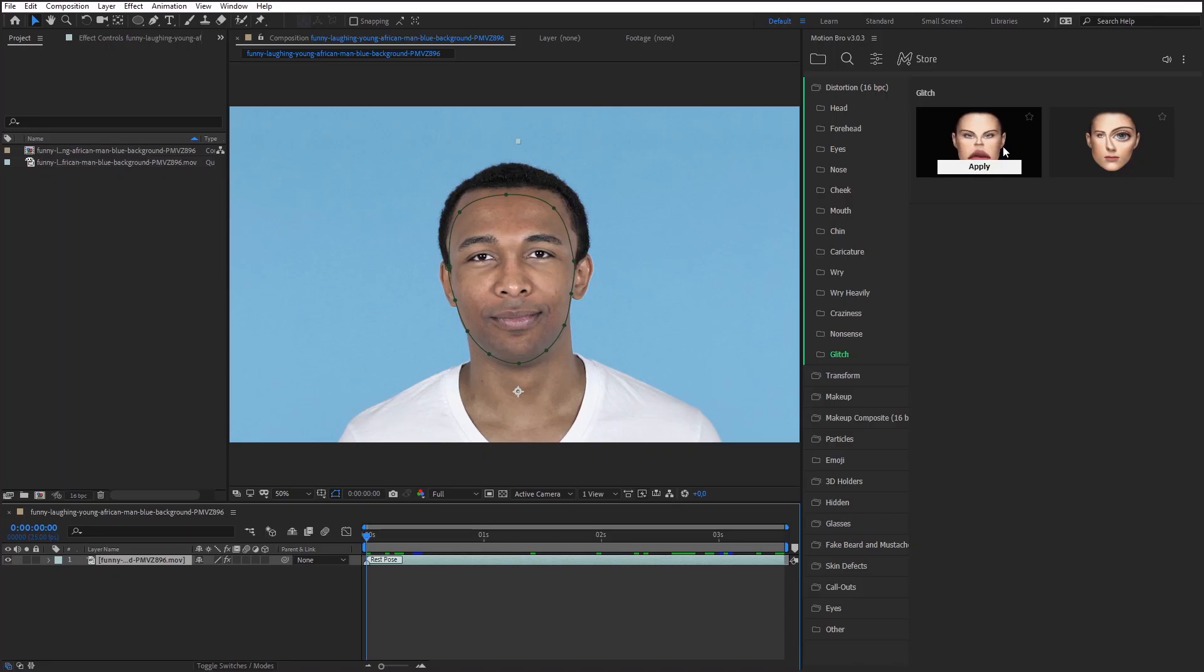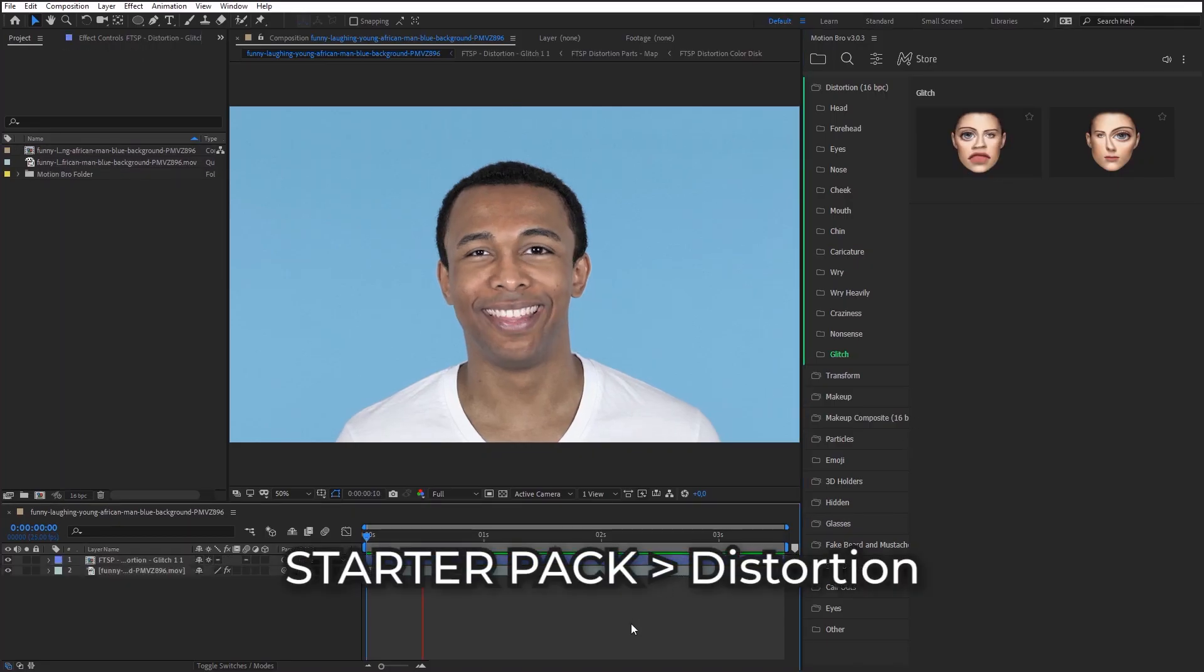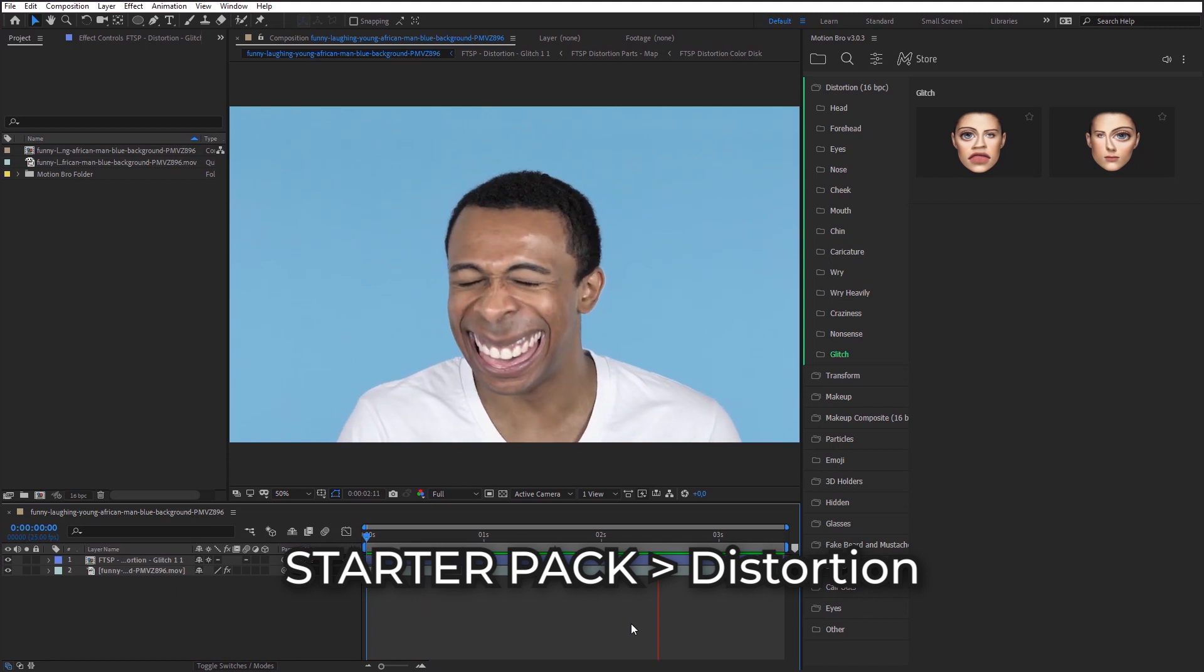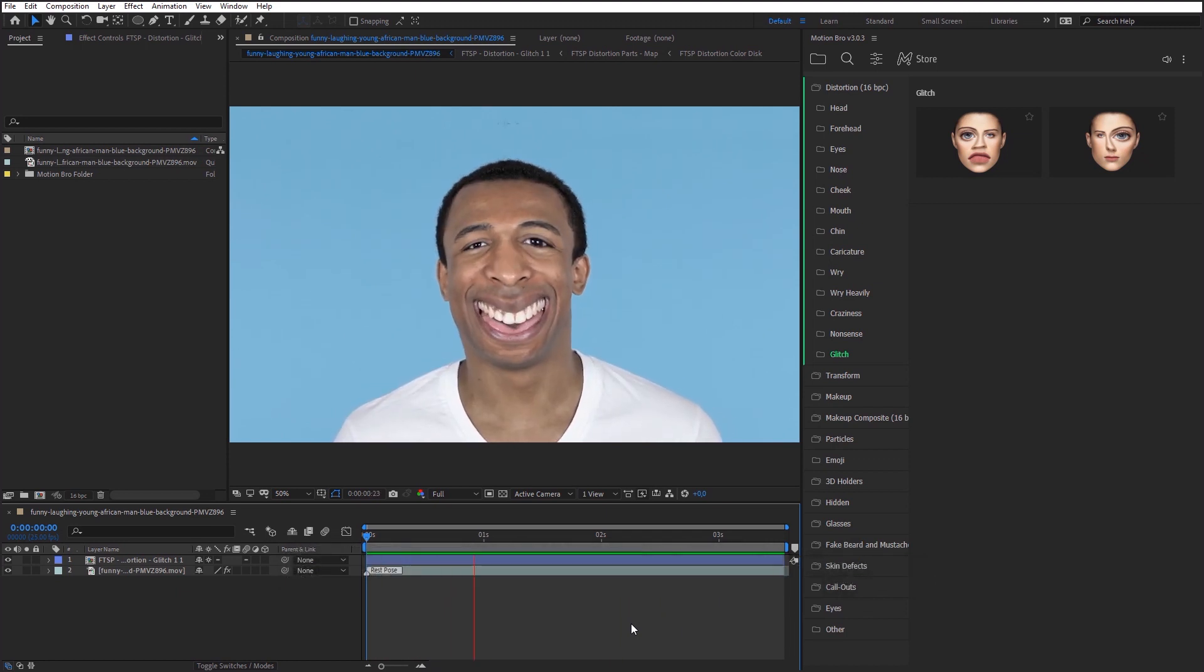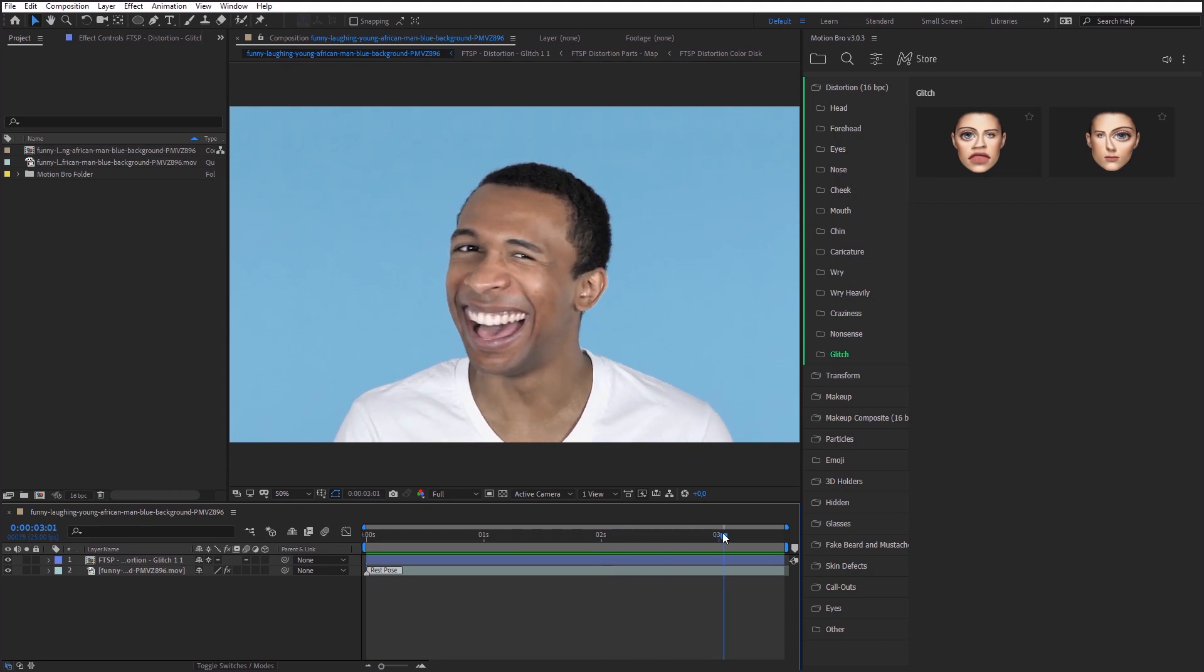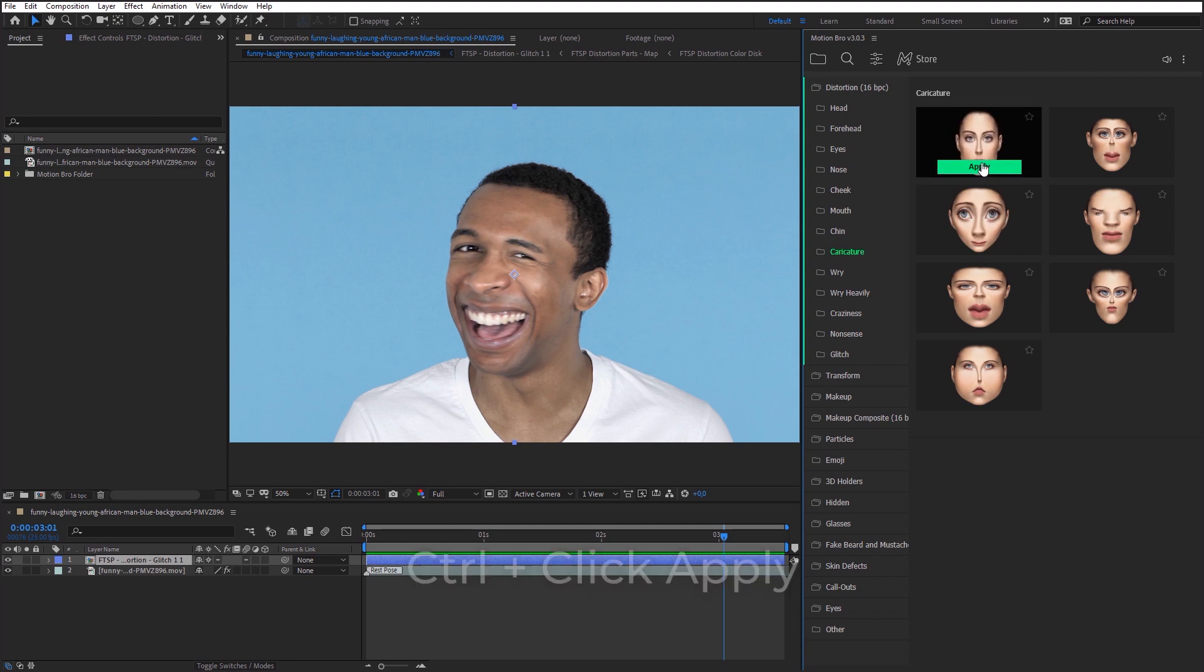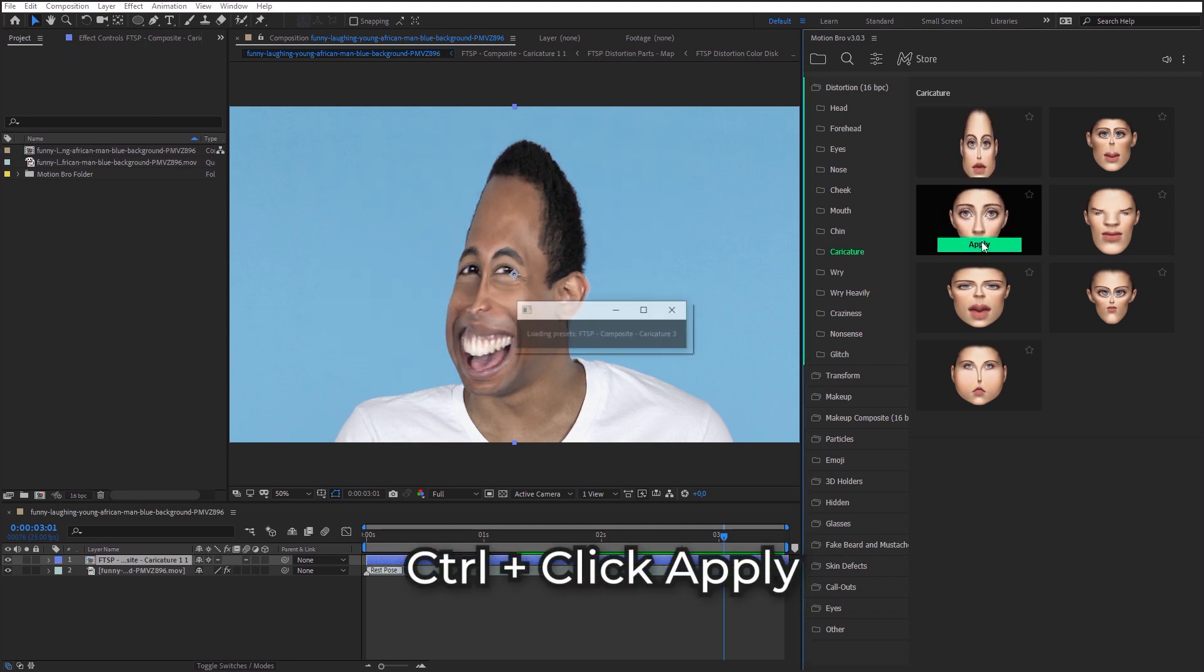In the new version, I added to the collection of distortion presets with several new presets that will make a face a little crazy. These are glitch and caricature presets. To replace the added preset quickly, choose it in active composition and click apply while pressing control key.